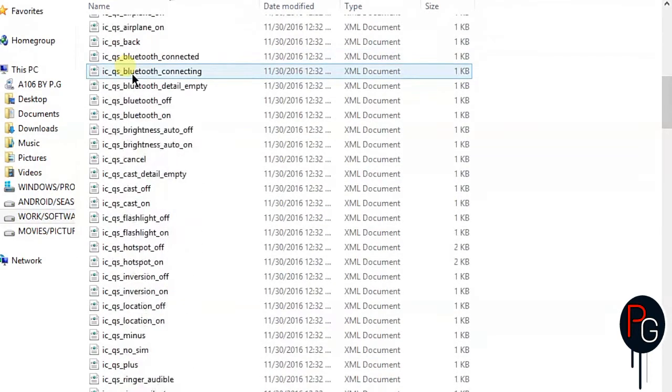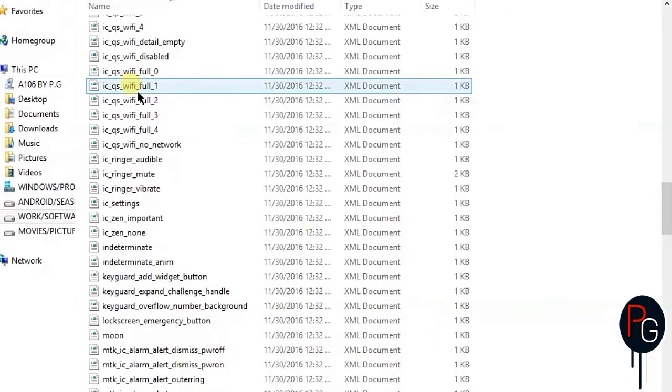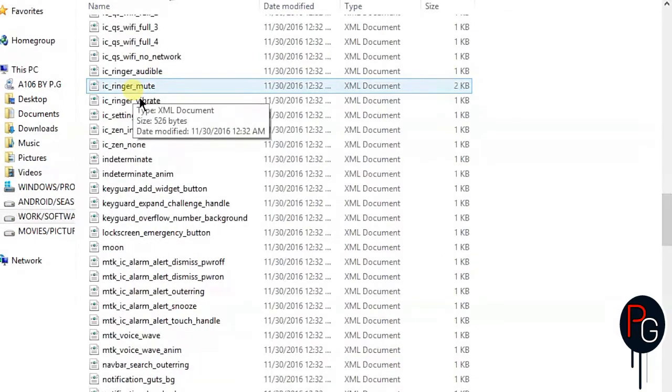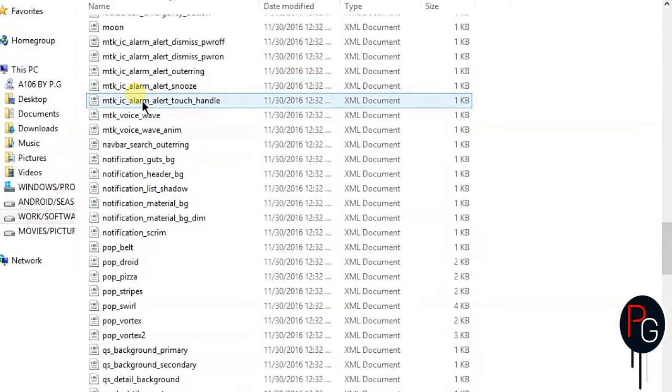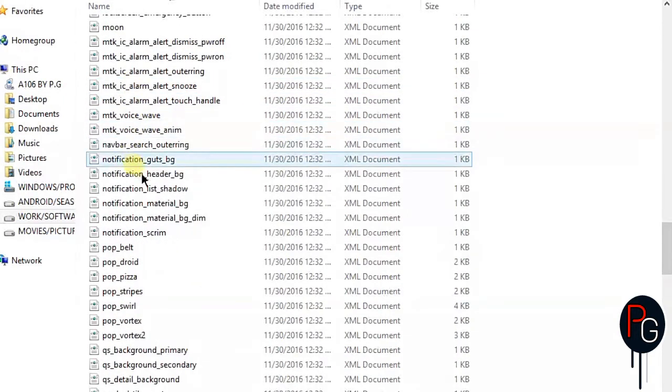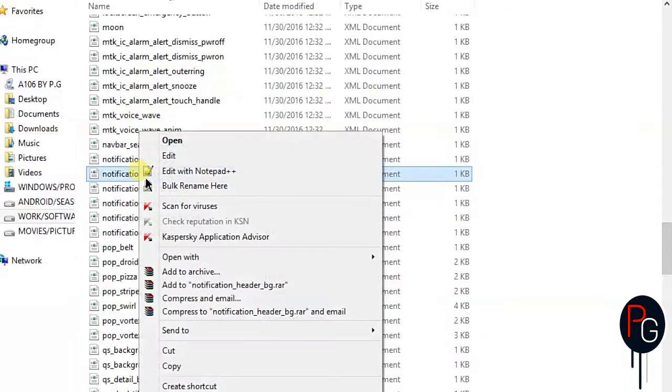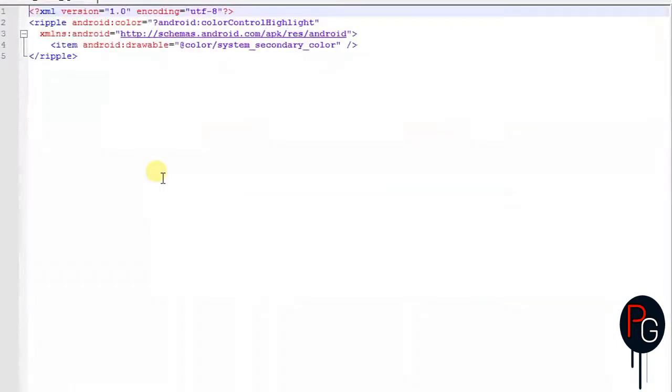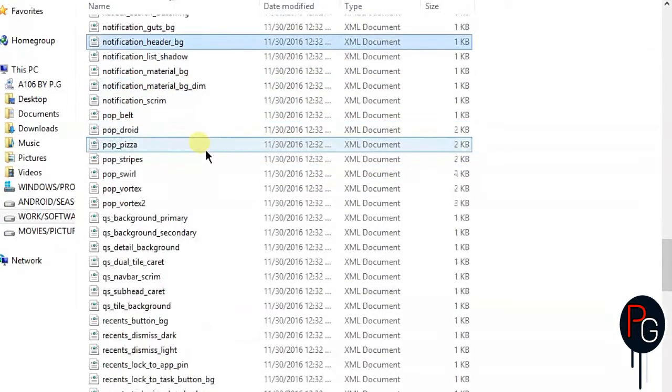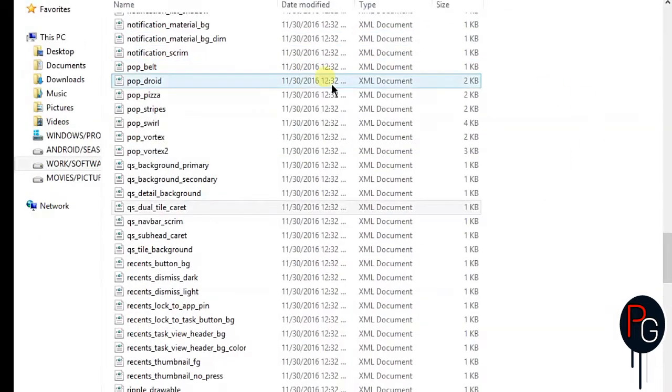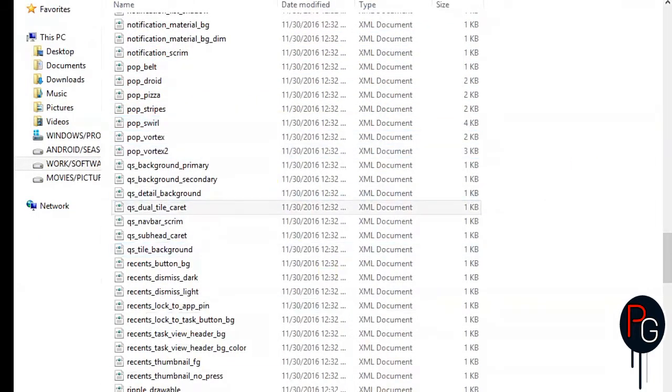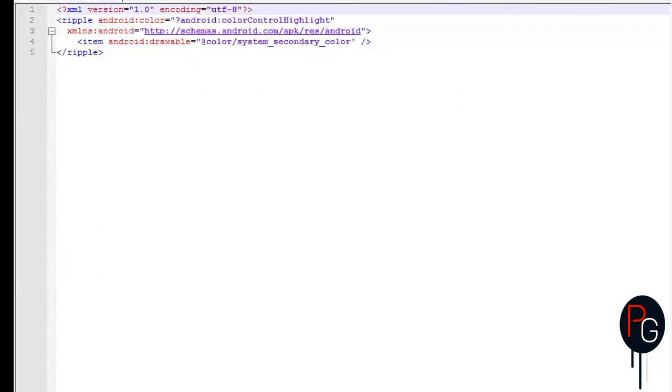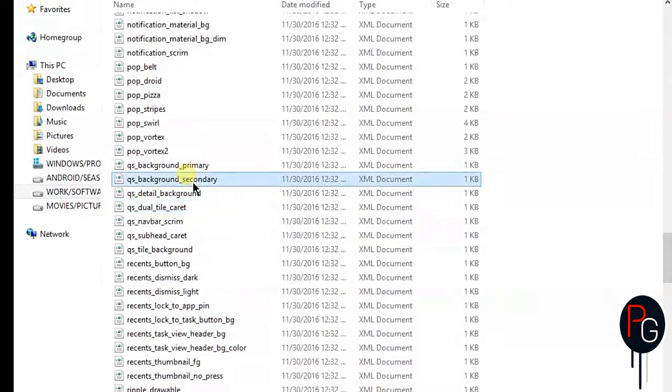Open your SystemUI, go to res and drawable, and here you'll find two XML files: notification_panel_bg and notification_header_bg. Open them with Notepad++. Second, you have to find qs_background_primary, that is quick settings background primary. Open both with Notepad++.